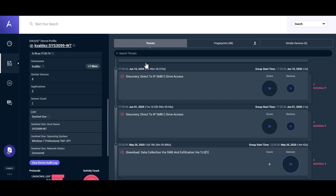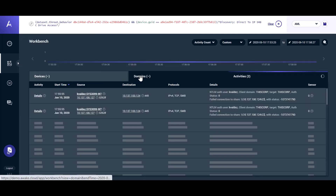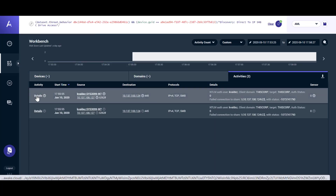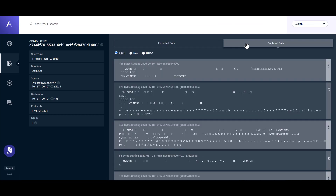Full threat details are available by drilling down into the desired threat card, including comprehensive metadata and direct access to the PCAP.